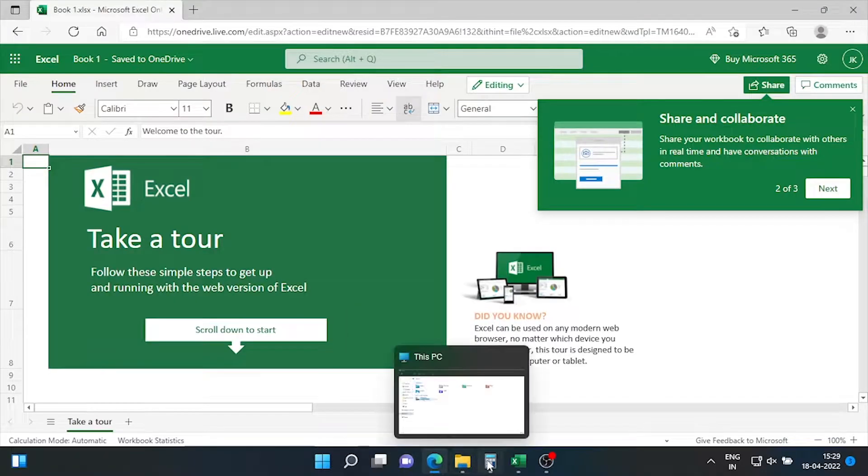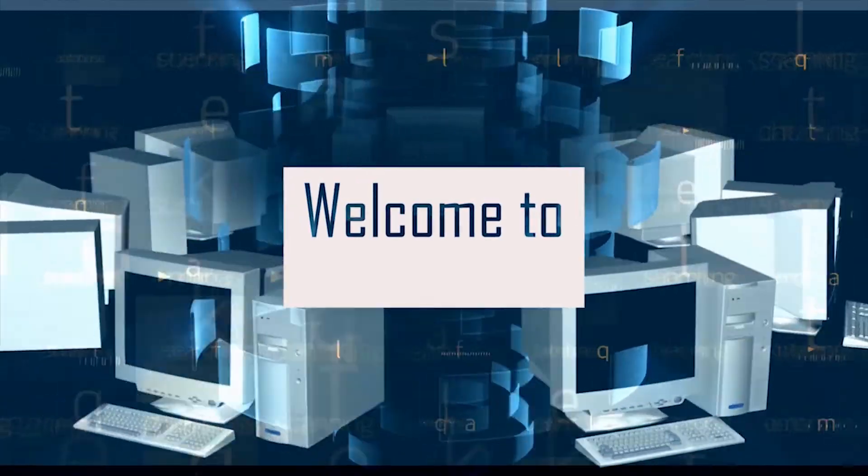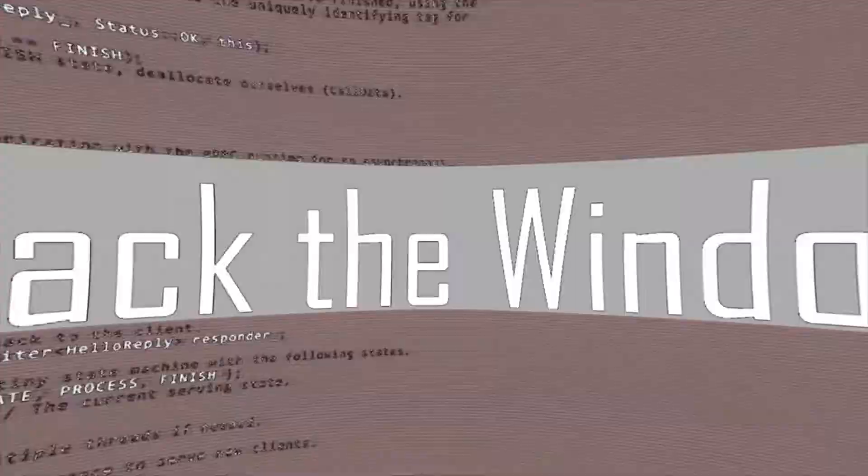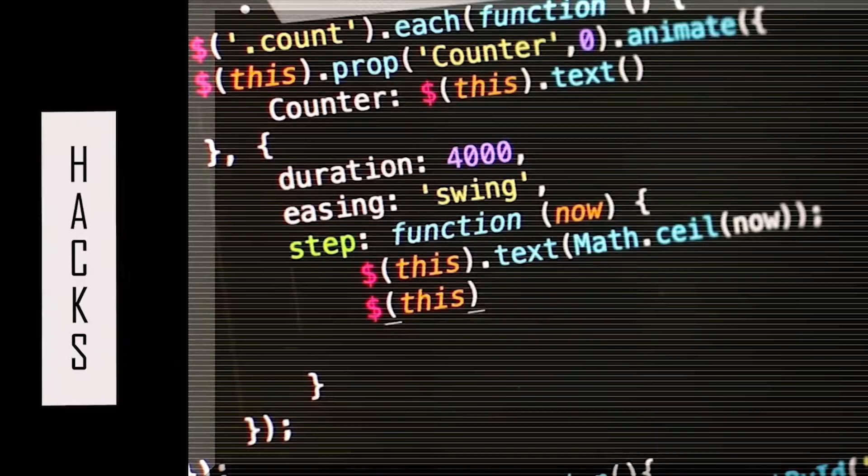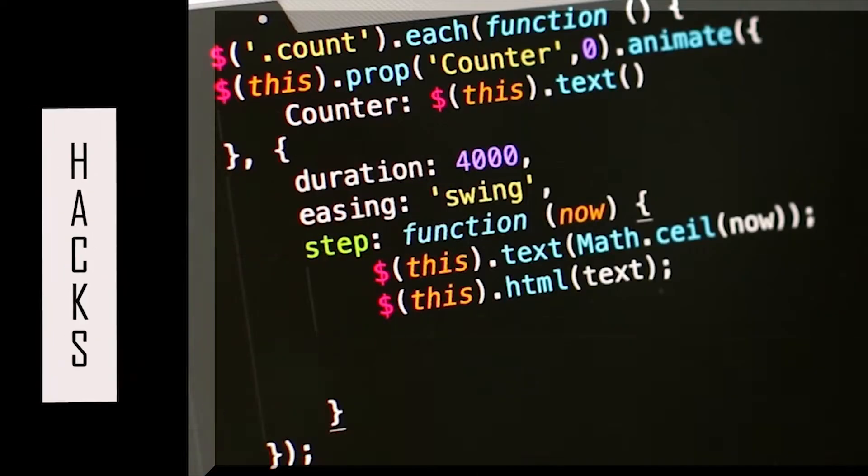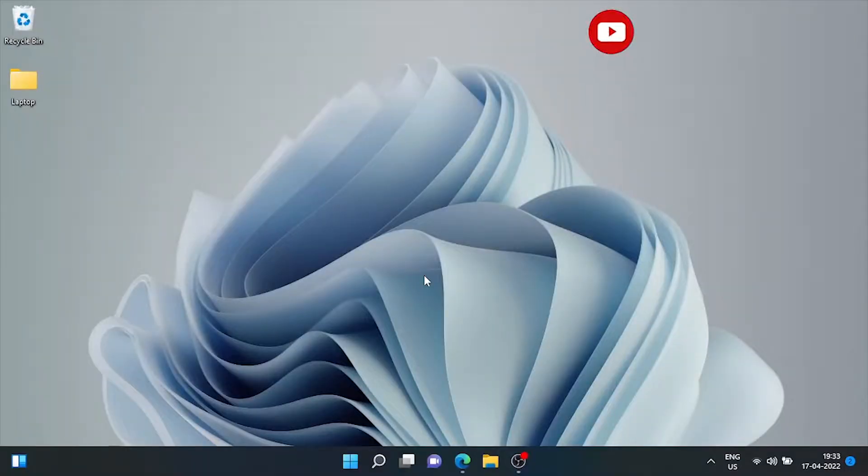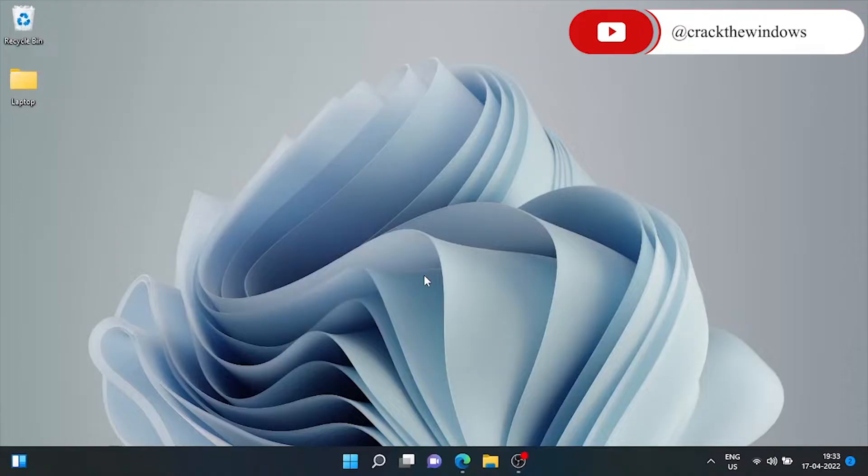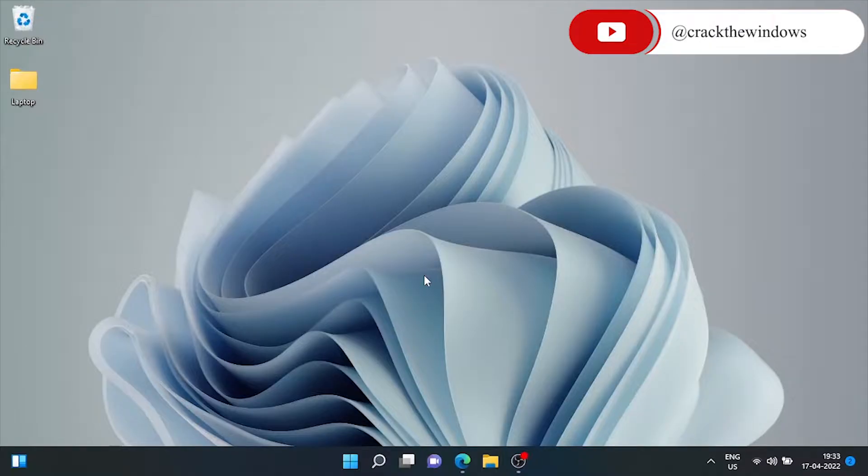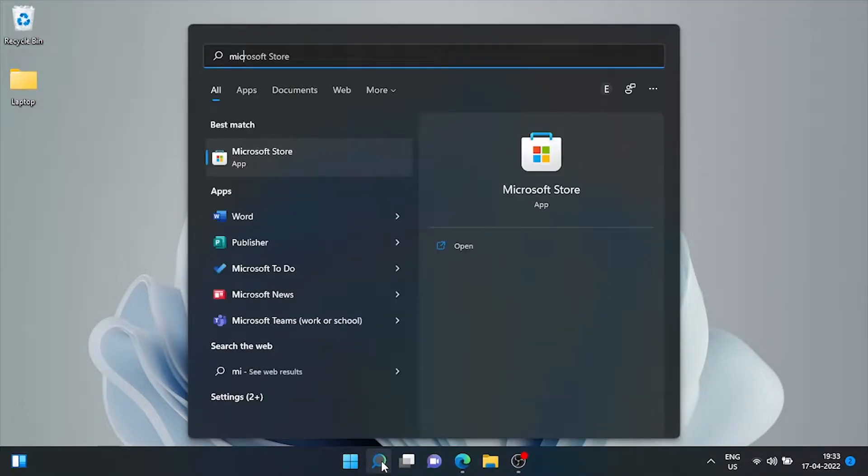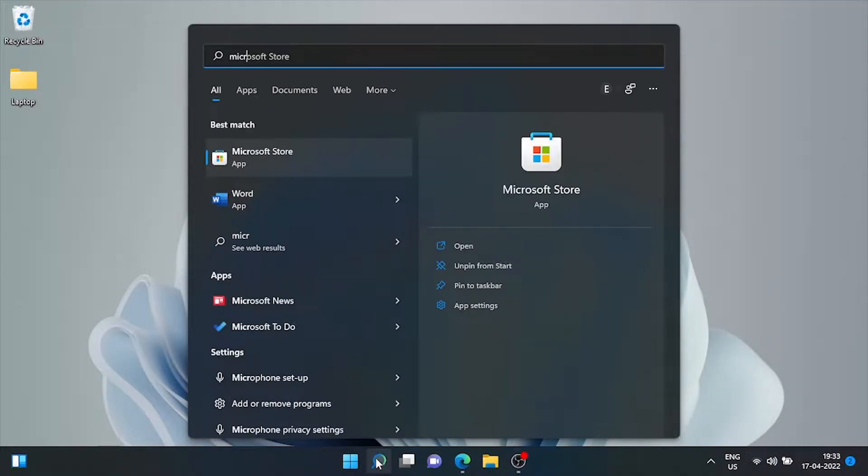So let's grab the windows. Without wasting time, let's start the video. First of all, we'll go to Microsoft Store and search for an app that is Microsoft PowerToys.